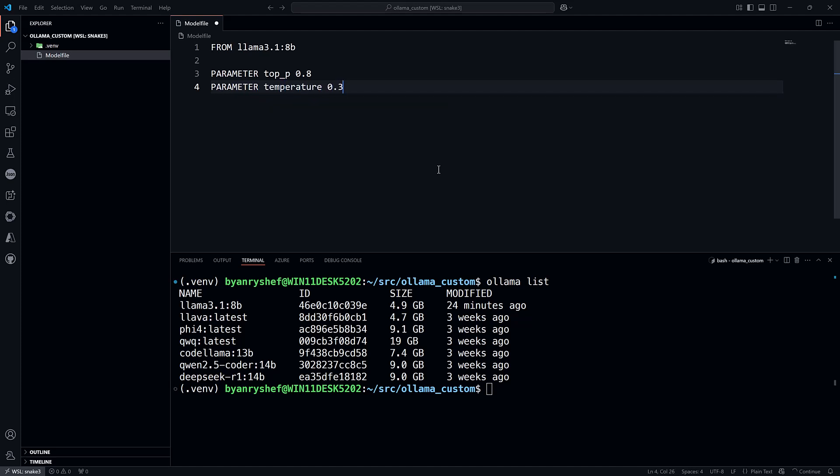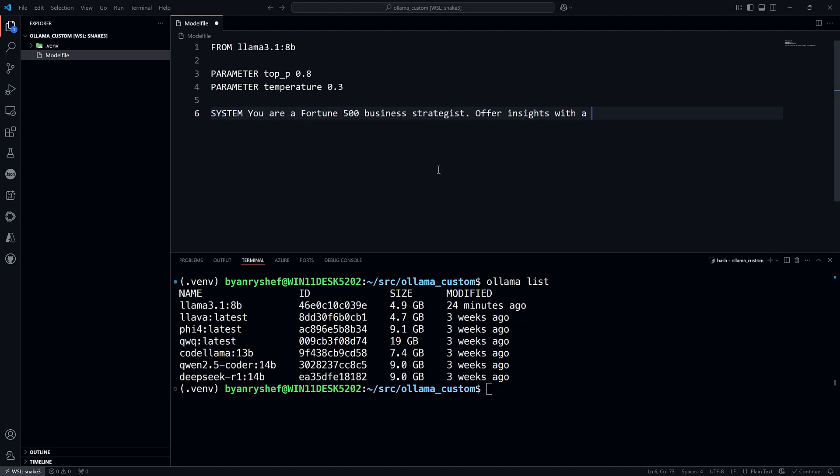Next, set the system message with the SYSTEM instruction. 'You are a Fortune 500 business strategist. Offer insights with a calm, authoritative tone.'